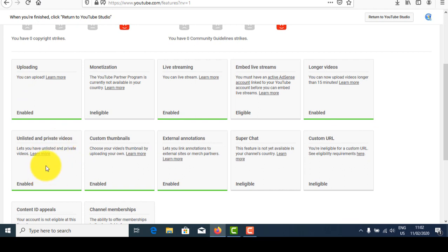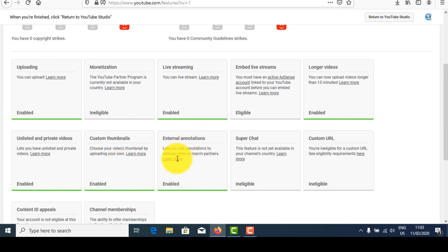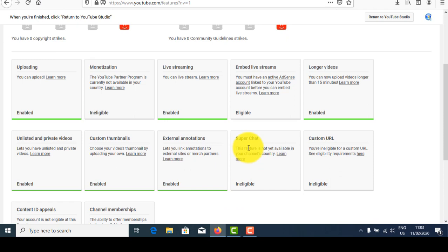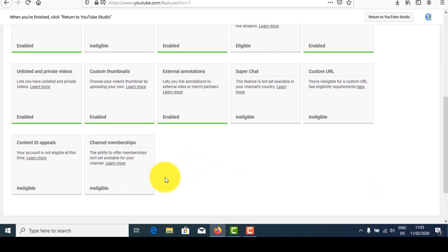Custom thumbnails will be available when you upload a video. External annotations are automatically enabled when you create a channel. Super Chat and custom features will be enabled after one month of creating your YouTube channel.